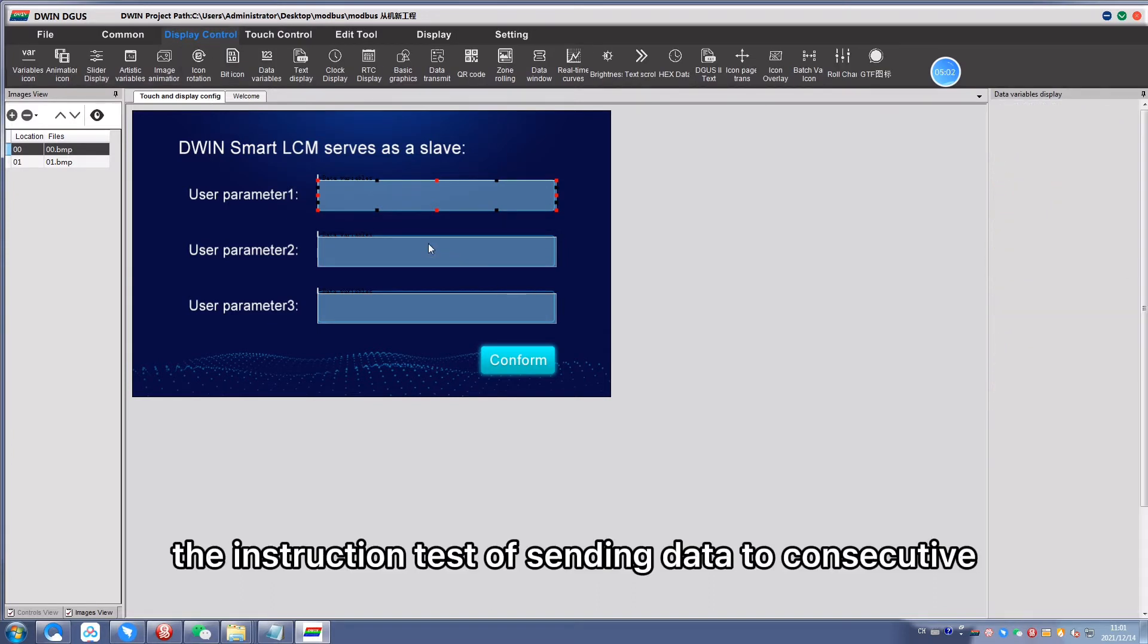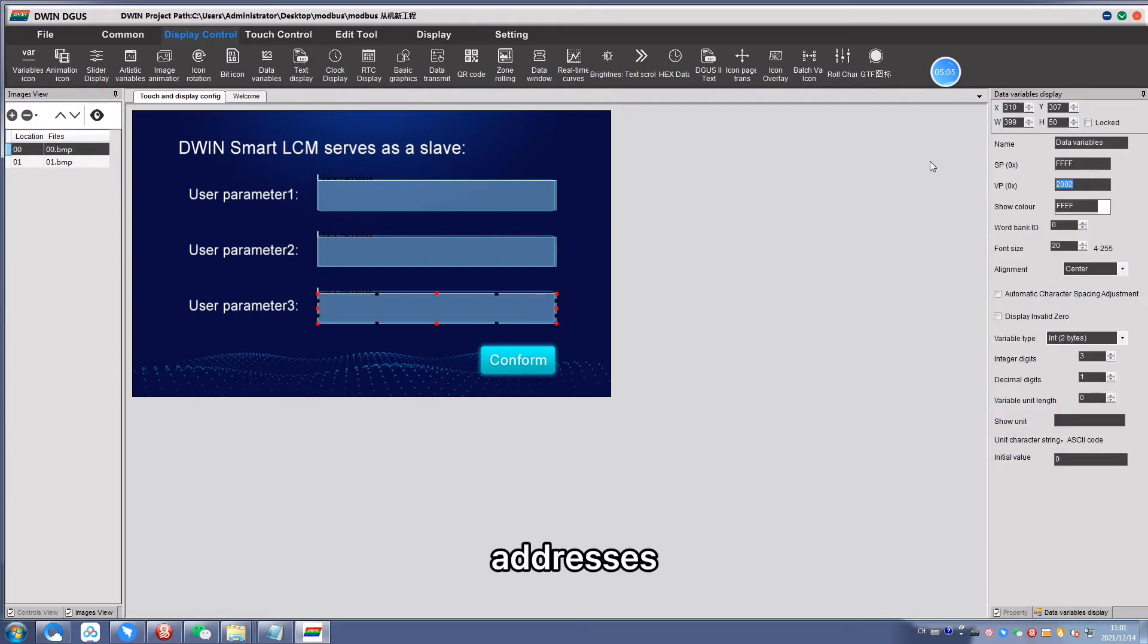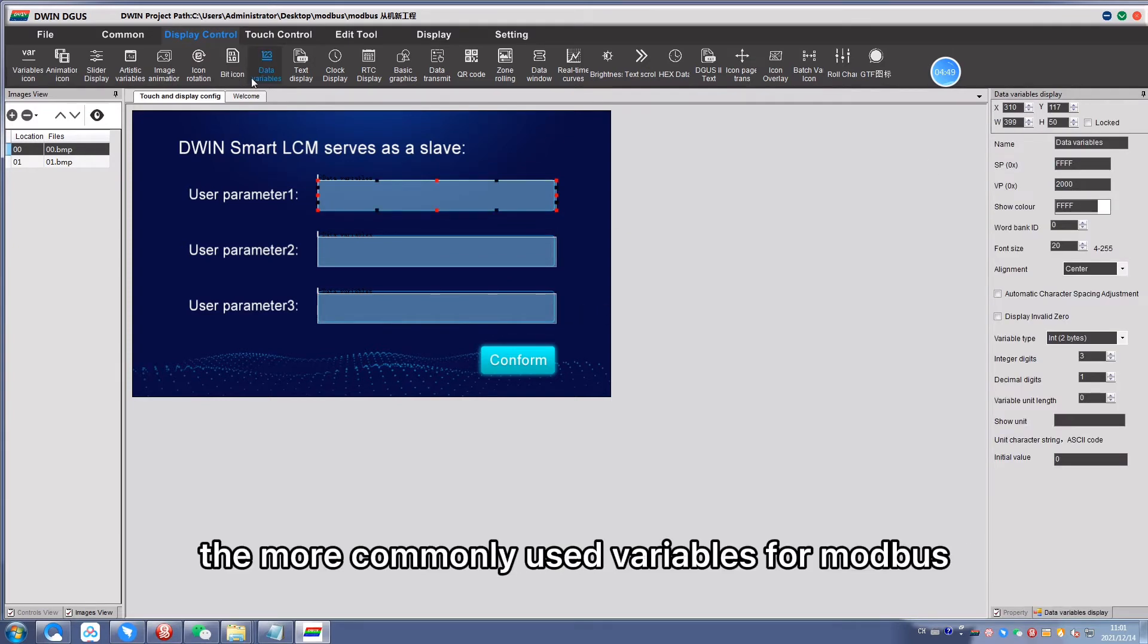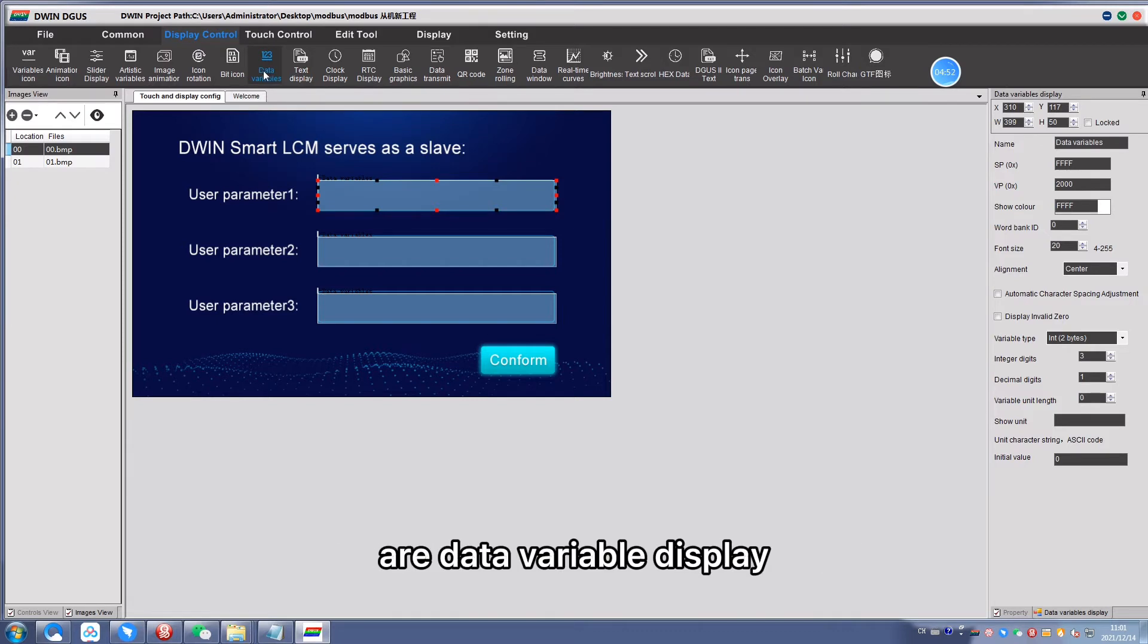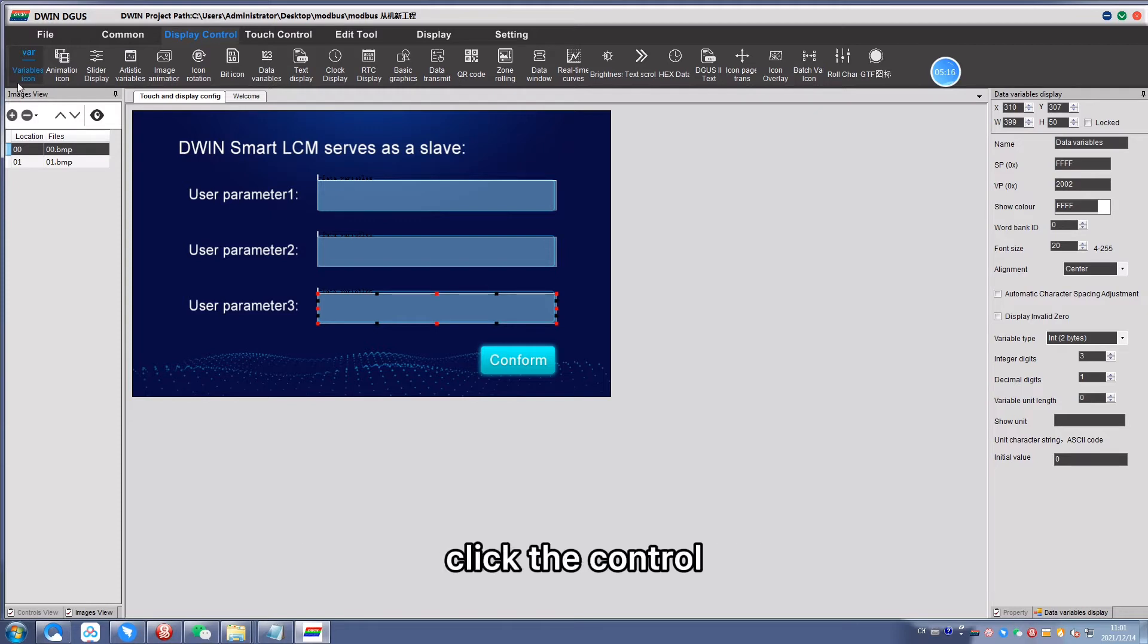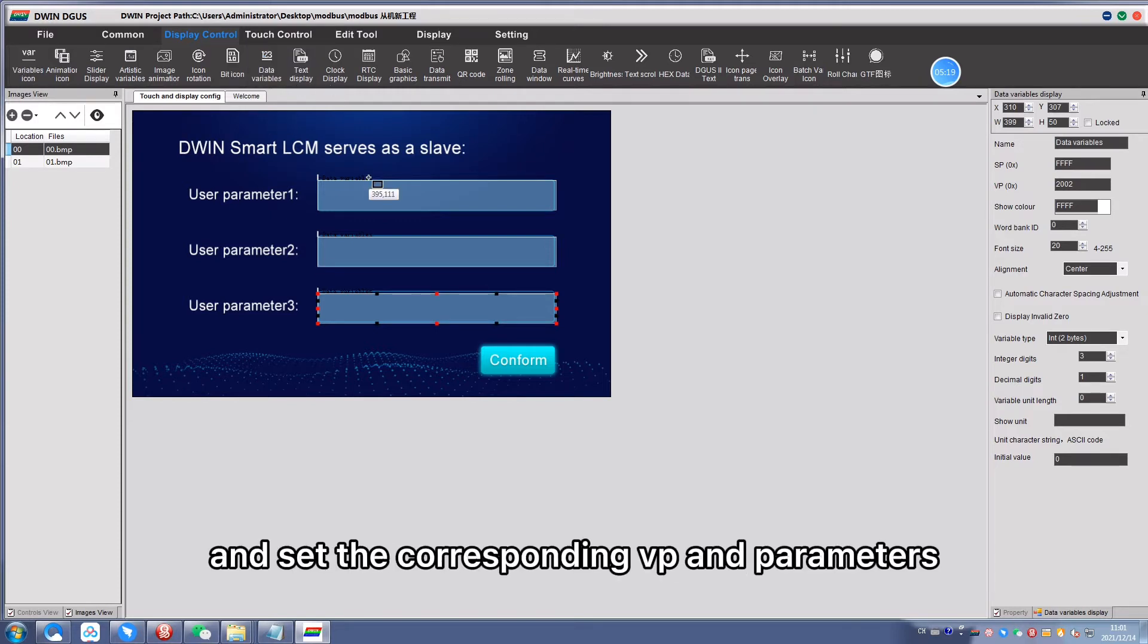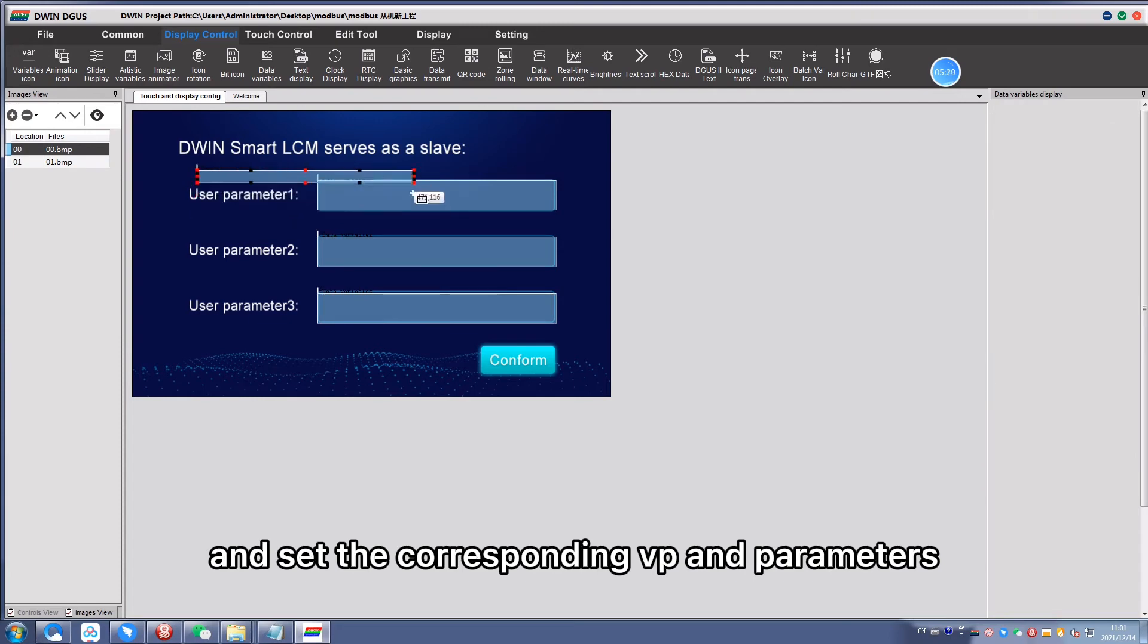The more commonly used variables for Modbus are data variable display, text display, and variable icon display. Click the control, draw the size on the background image, and set the corresponding VP and parameters.